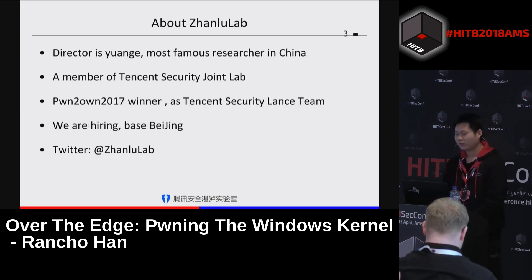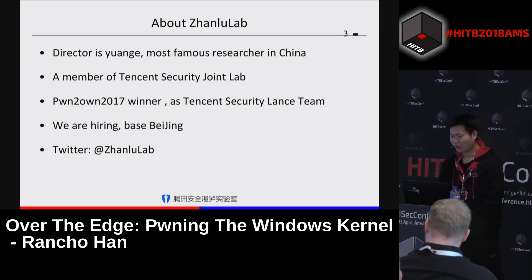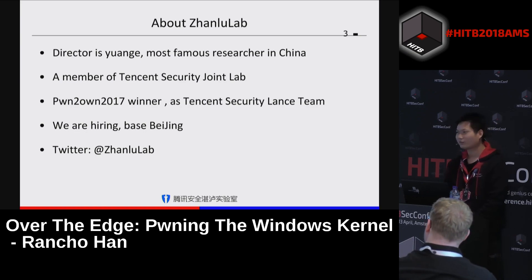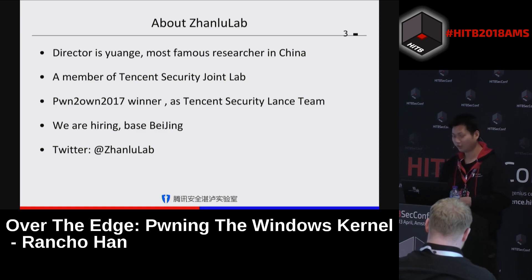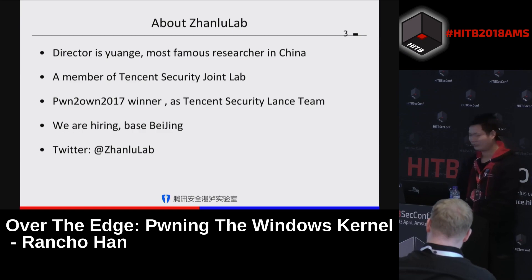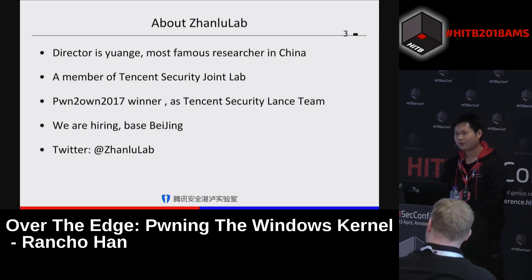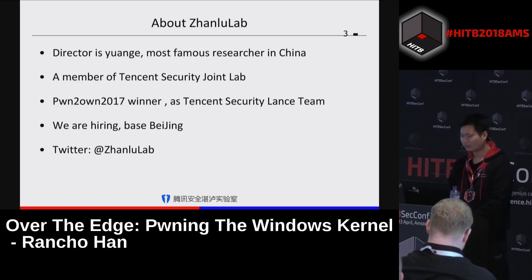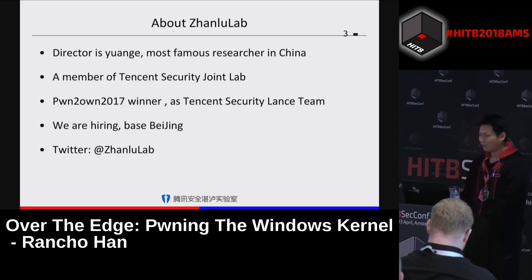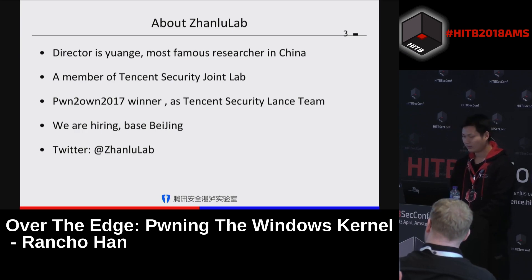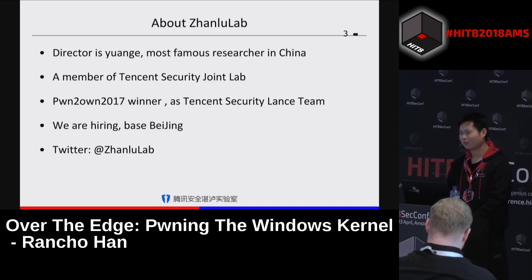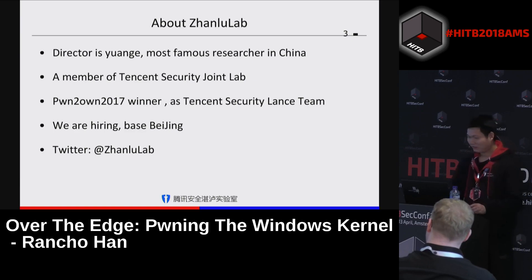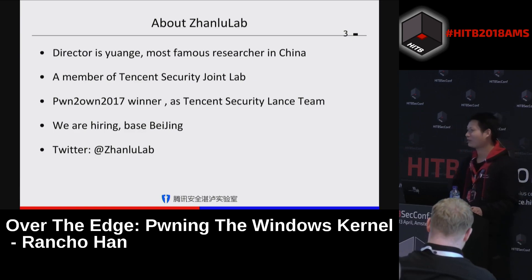About my team: the director is Yuan Ge, one of the most famous hackers in China. He achieved a way to bypass ASLR and DEP without ROP nine years ago. Xuanwu Lab, Tencent Keen Lab, and Xuanwu Lab all belong to Tencent Security Joint Lab. We are the Pwn2Own winner for Edge last year. We are also hiring — anyone interested in security research or bug hunting, please contact me. This is our team's Twitter account.